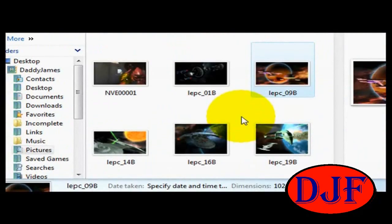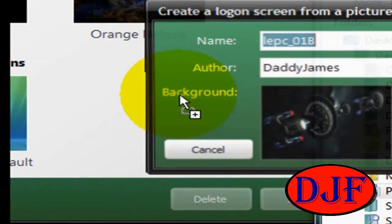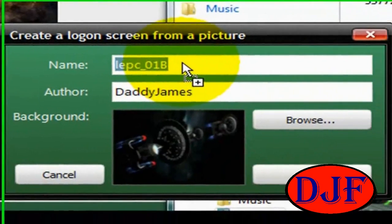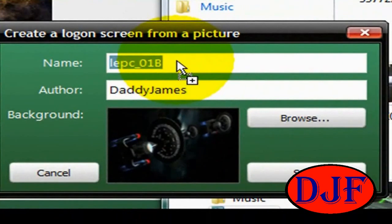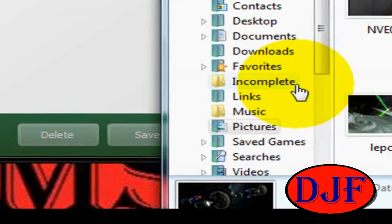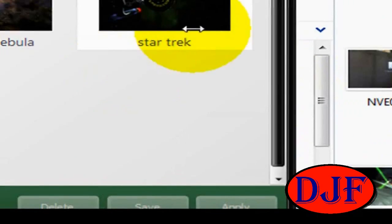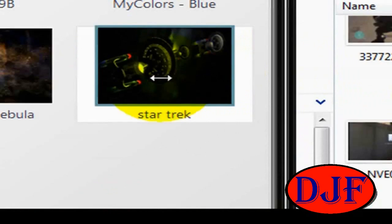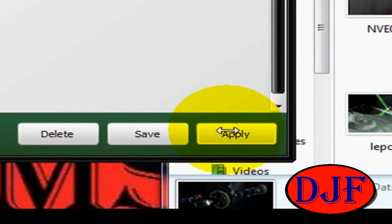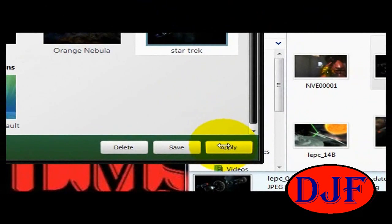I'm going to go ahead and pick a Star Trek picture — I'm going to click it and drag it over there. From there, I'm just going to go ahead and name it whatever I want. I went ahead and named it Star Trek and saved it. Just click on that picture and then hit Apply. It'll take you to your welcome screen and show you your new welcome screen.